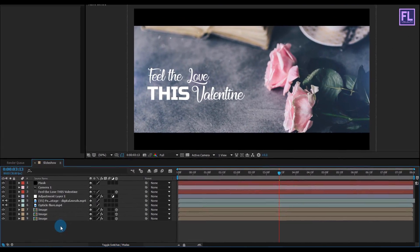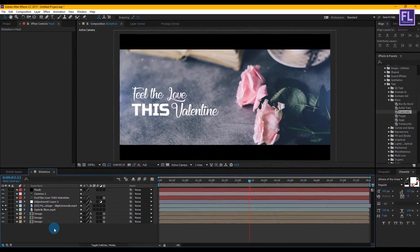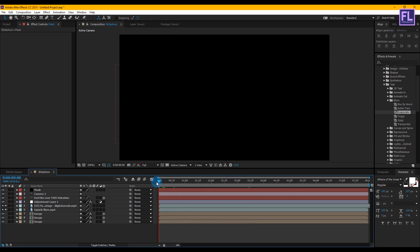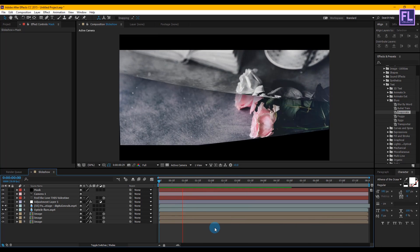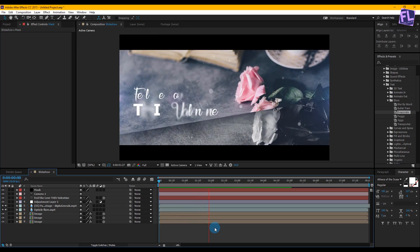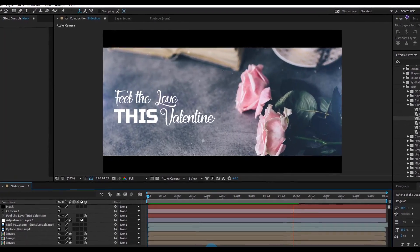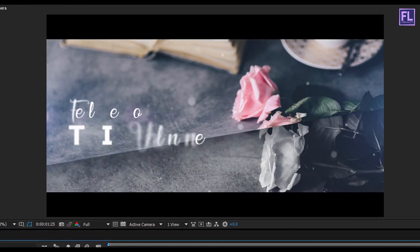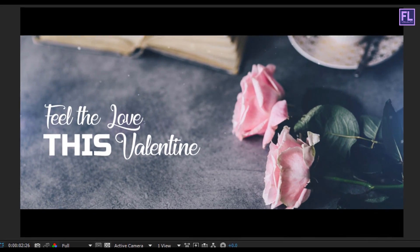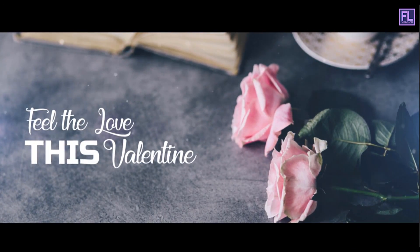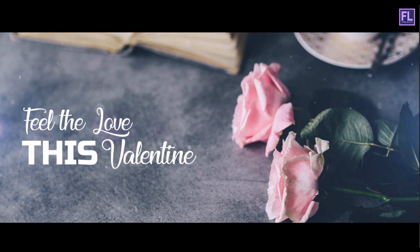Press 0 to do a RAM preview. That's how I made the whole project. You can download this project file from the link in the description box below. Please check it out. Thank you so much for watching this tutorial. Have a nice day, bye!